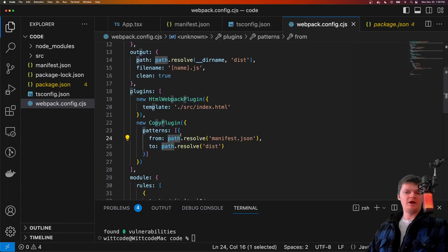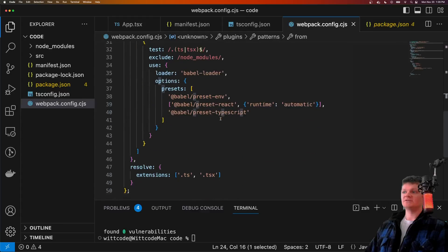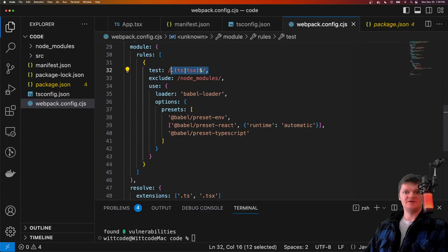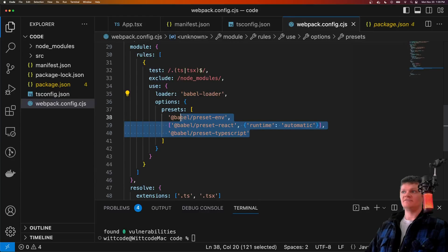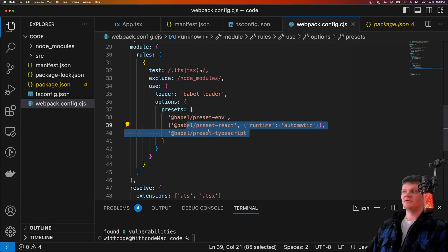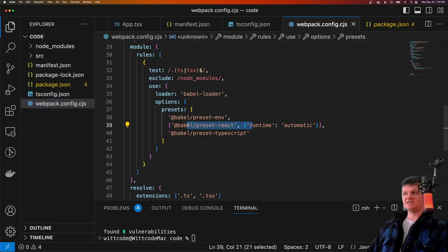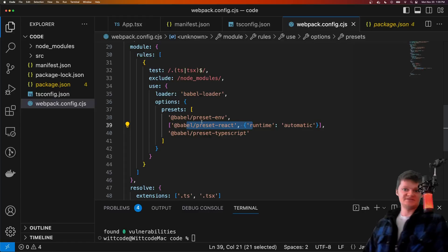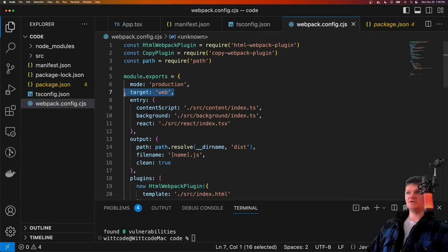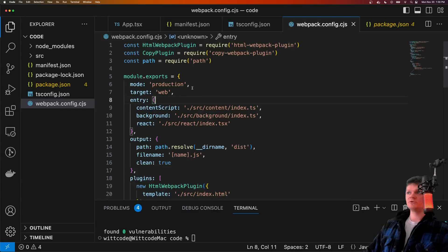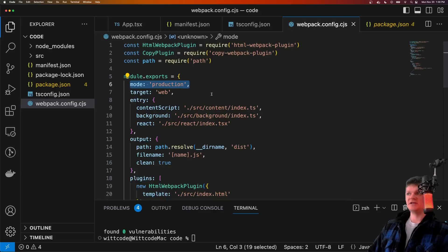We also tell Webpack to pass all TypeScript and TSX files through the Babel loader, to convert them into code that the browser understands — using these configurations or presets. Note that the order here is important: first we want to turn TSX and TS into JSX and JS, then turn JSX code into JavaScript the browser understands. We also set target to web because we're working in the browser, and the mode to production. In a real-world scenario, you'd want configurations for both production and development, but for this we'll stick with production mode.